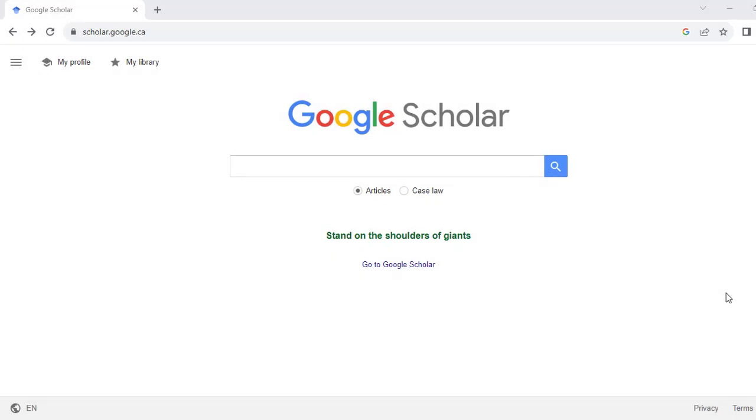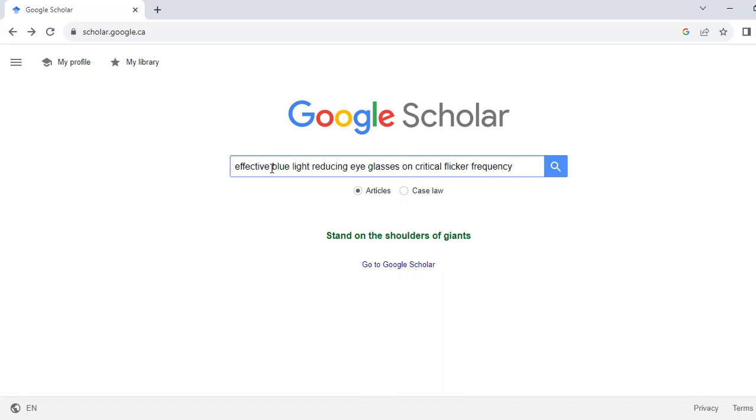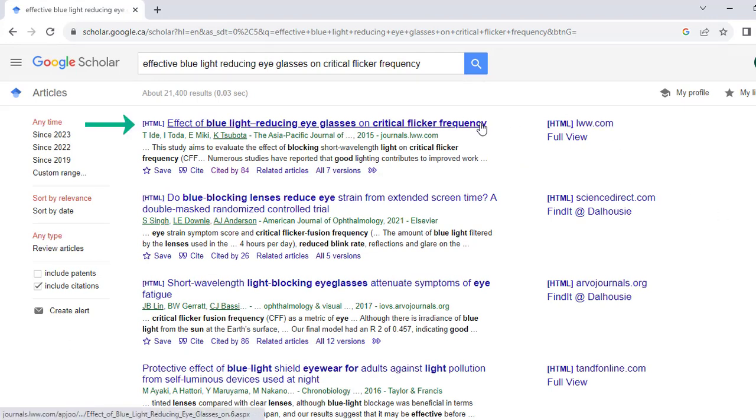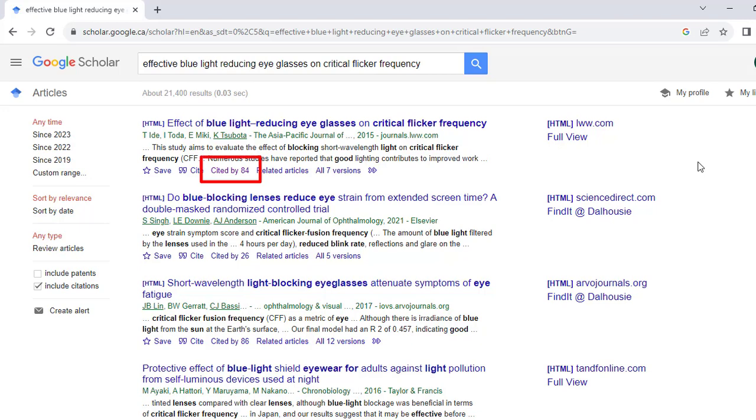Let's walk through an example of forward citation chaining. For this example, we will work in Google Scholar. First, enter the title of the article you want to use and click enter. Let's use the article called Effective Blue Light Reducing Eyeglasses on Critical Flicker Frequency. Once you have located the article, you can forward citation chain by just selecting the Cited By link underneath the article information.